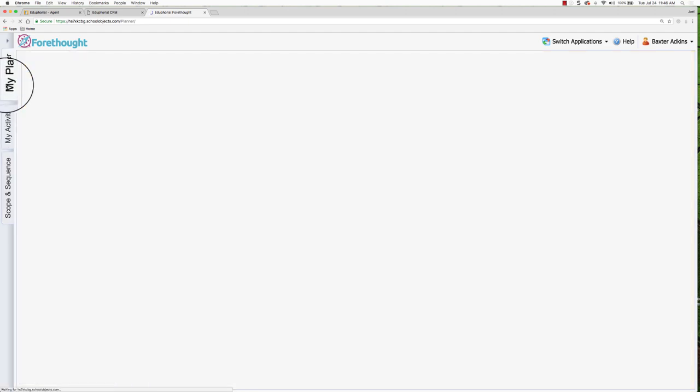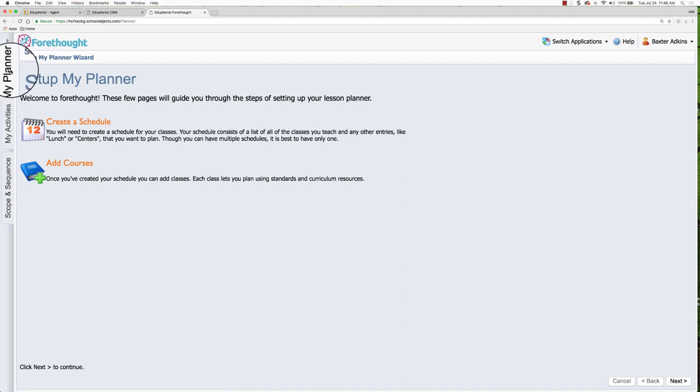But again, we're going to focus on this tab for my planner to create your lesson planner that you will use for your lesson plans. So when you first open this, there are no buttons to click here. This is just explaining what you will be doing.